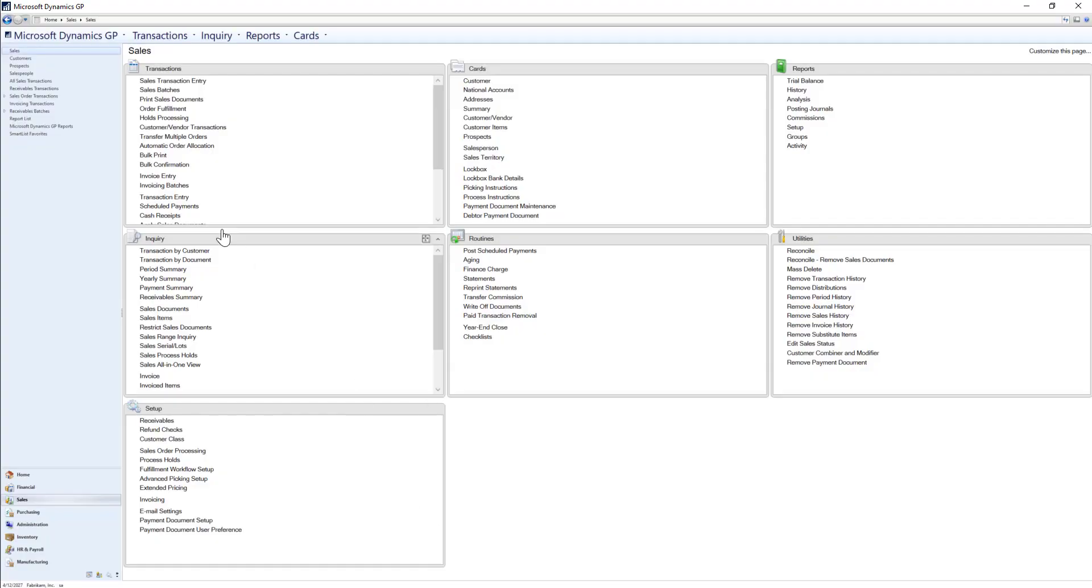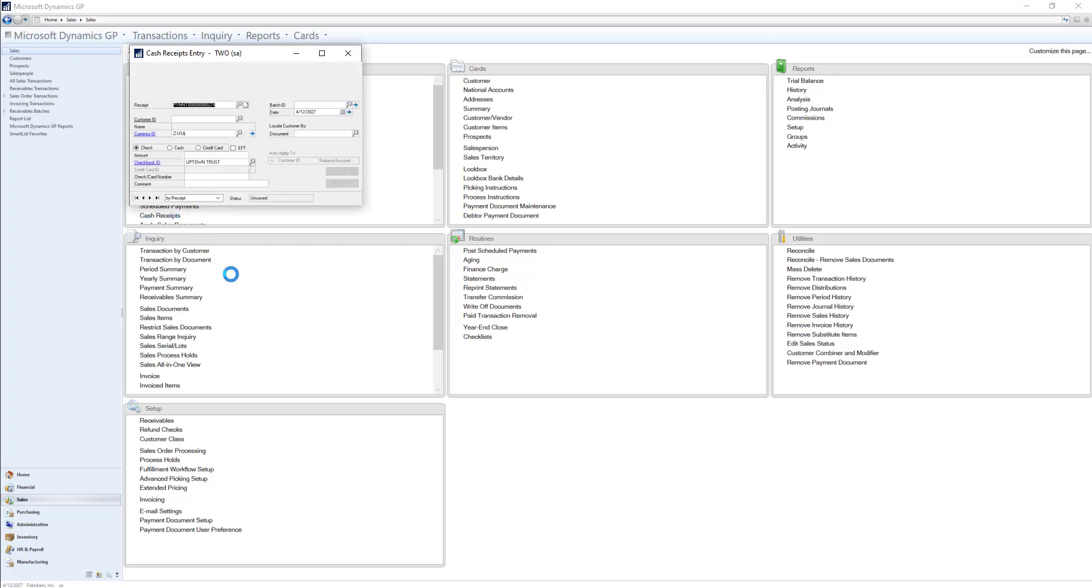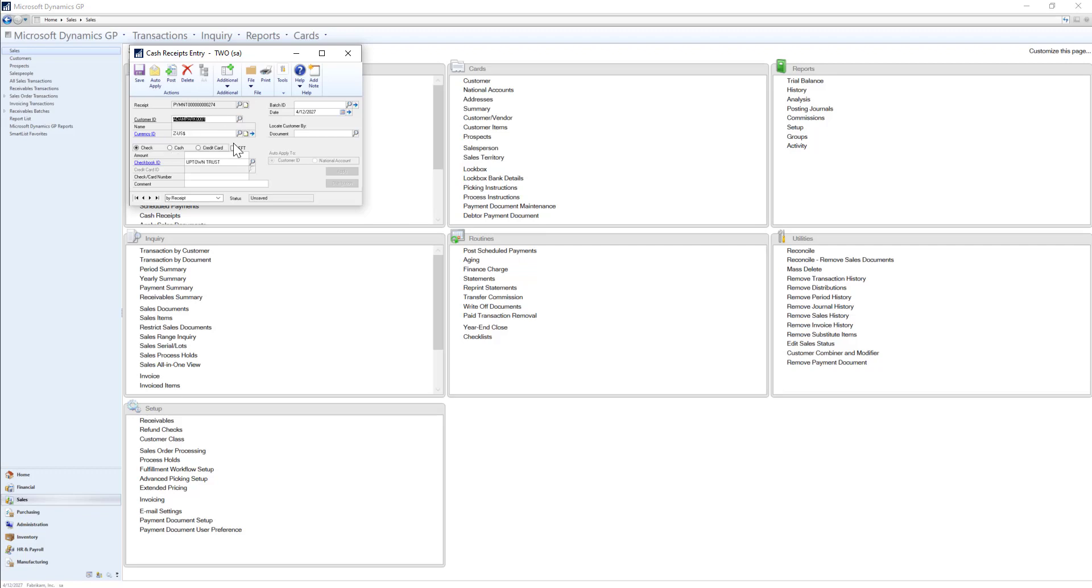In my GP system, I'll go to my cash receipts entry window and enter in a payment we received from one of our customers. I'll go ahead and select the customer that sent us the payment as well as the payment amount.